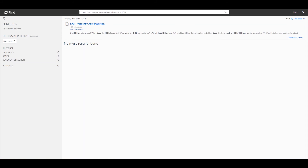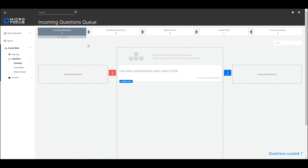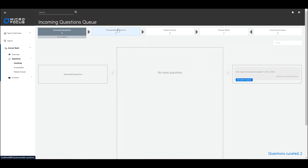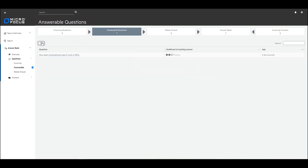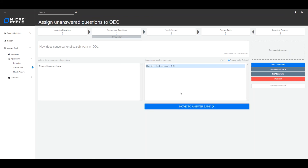As we know, we've already seen the feedback mechanism, so when we go back to the incoming questions queue that question is again captured there. As an admin, I'm going to follow the same process and move it to the answerable questions queue. Within that queue you can see the likelihood of the answer has now increased from low to medium. When I click on the question you can see that IDOL has conceptually mapped that question to the equivalent question 'how does chatbot work?' So as a user I can now decide to create the match, select the original question, and click move to answer bank.